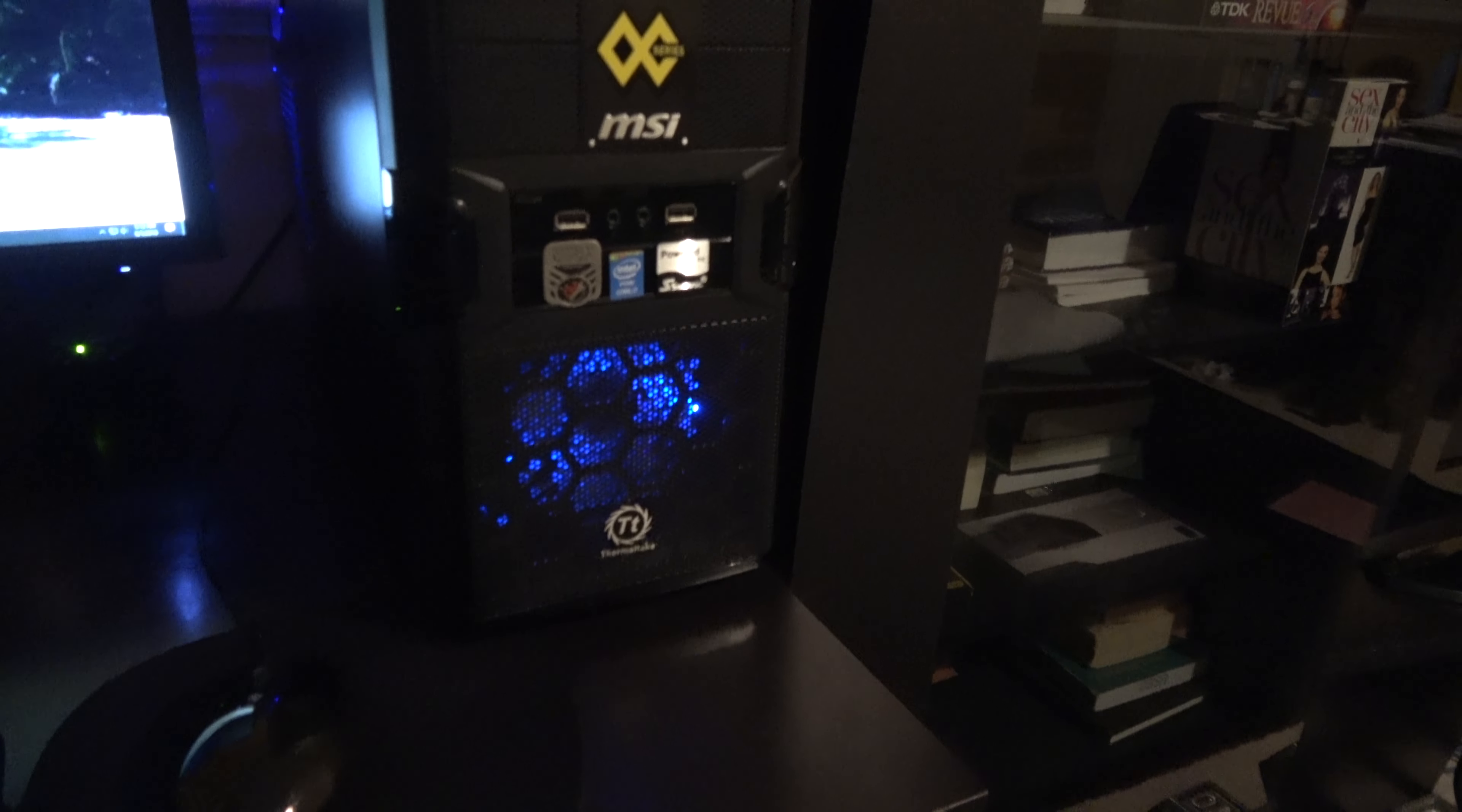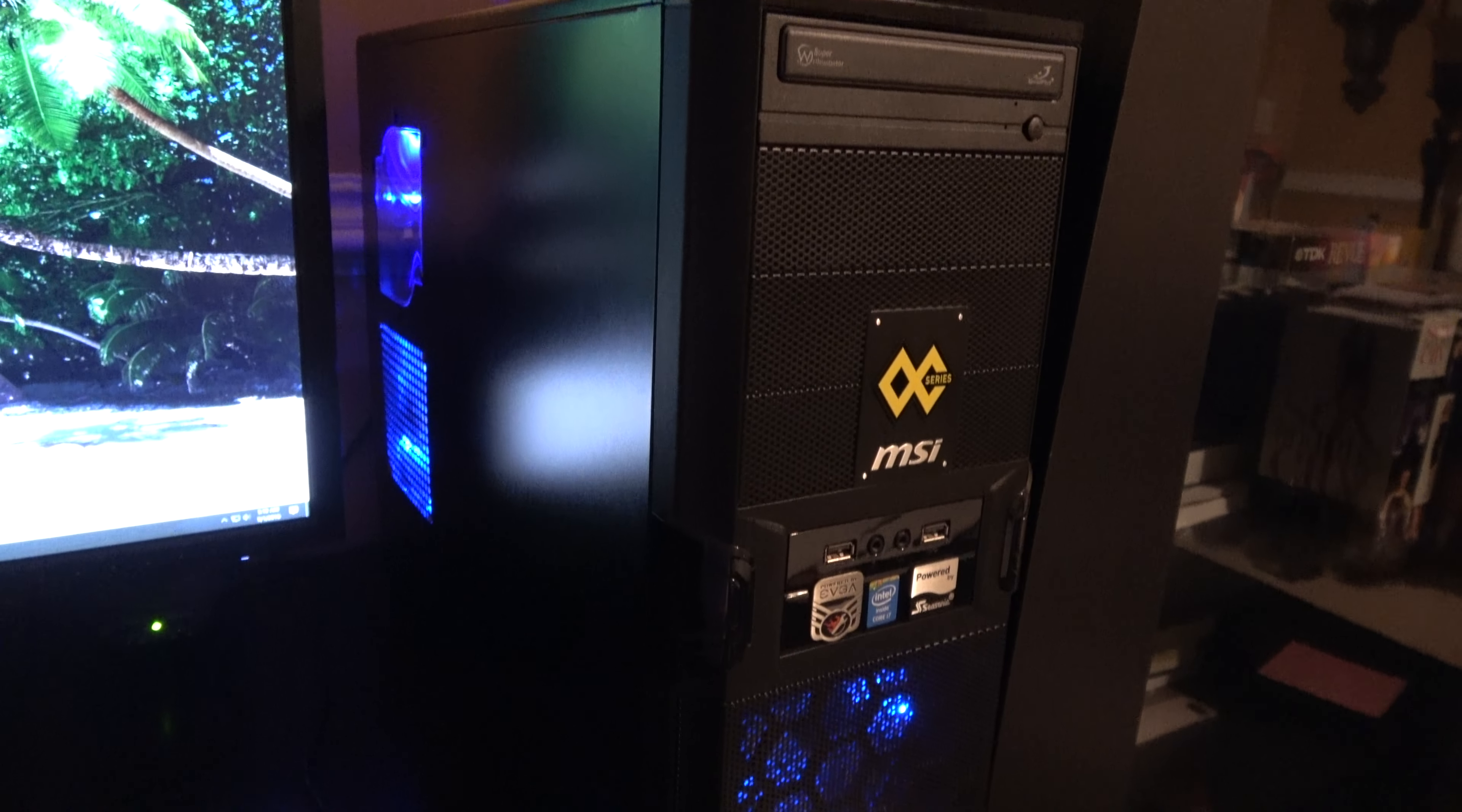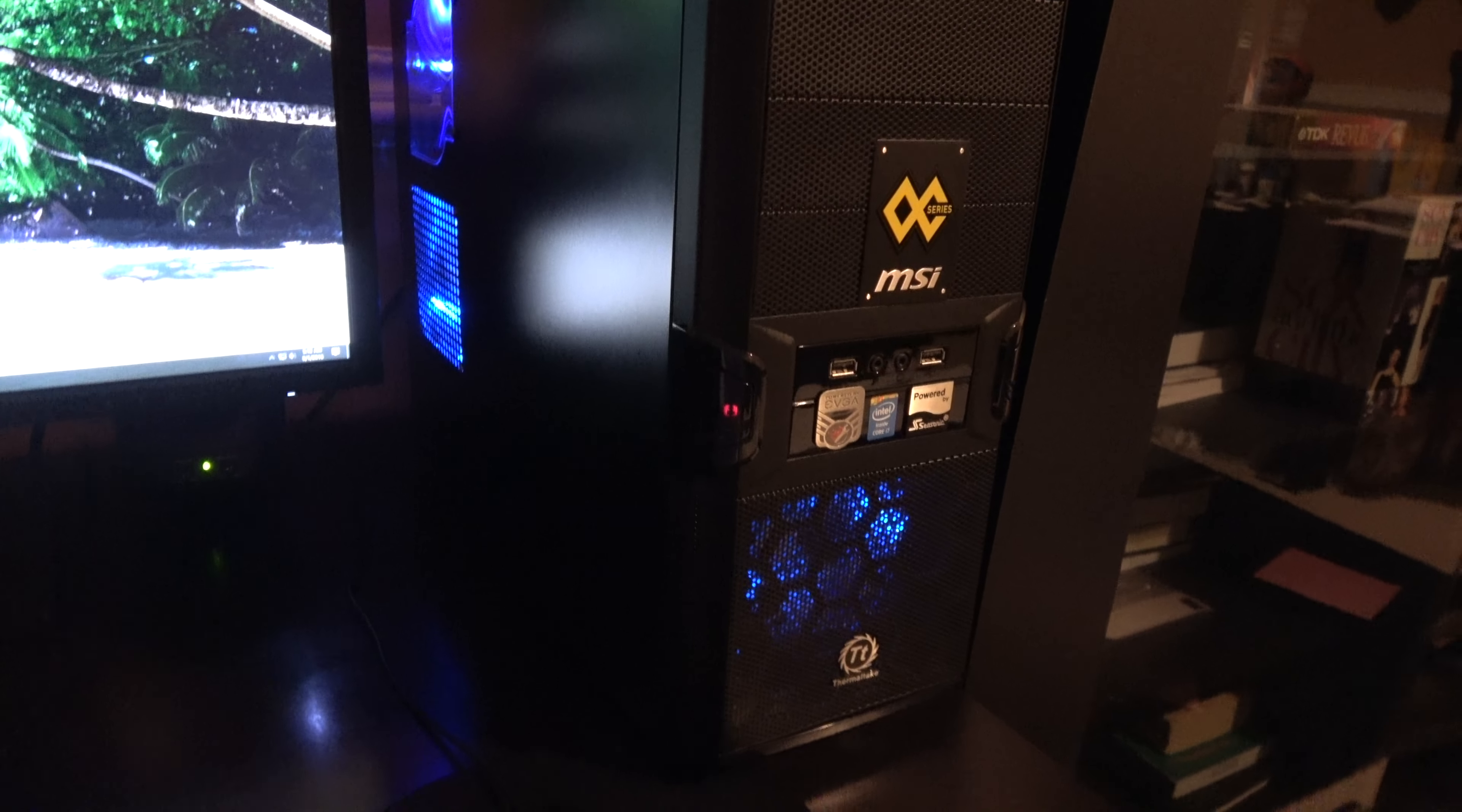As for the rig itself, the case is basically a basic Thermaltake case, nothing too flashy. I've had it for a while. It's pretty much loaded to the brink with parts, and I'll show you the inside a little bit later.